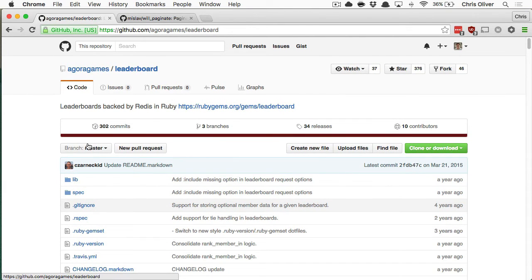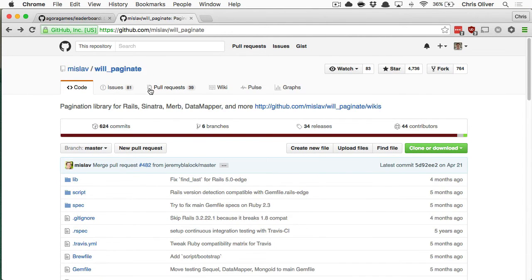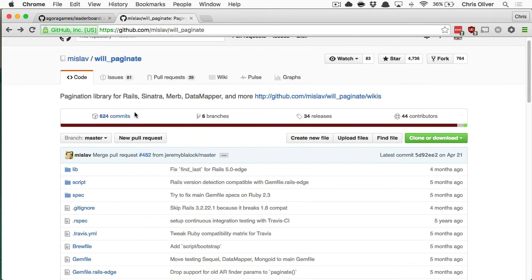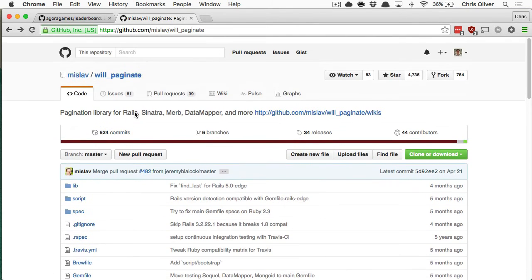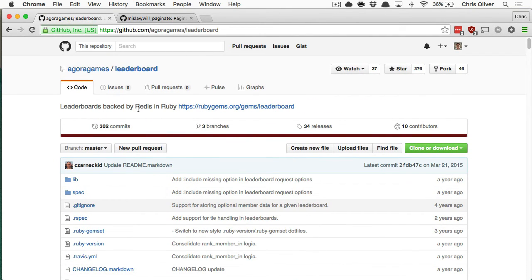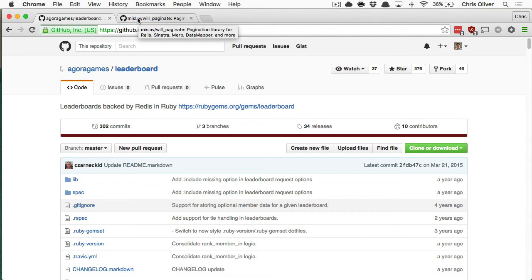I started poking around in the leaderboard and will_paginate and decided that we could actually hijack part of the leaderboard and add a pagination method, and that would go and solve the problem.